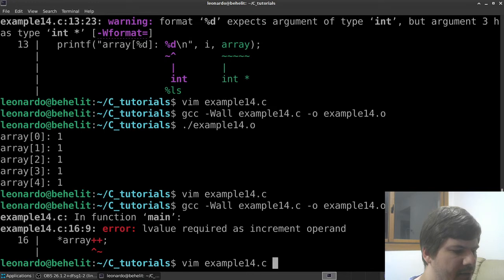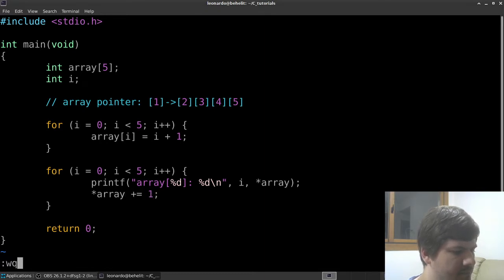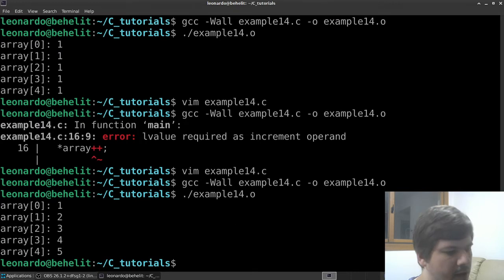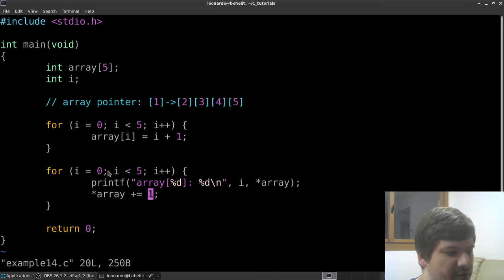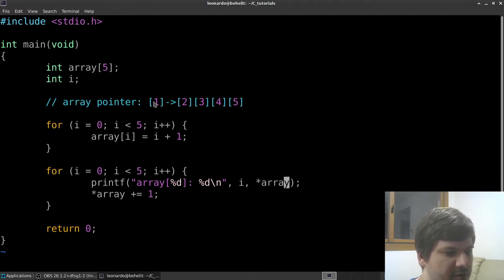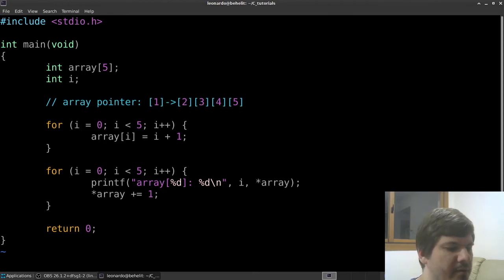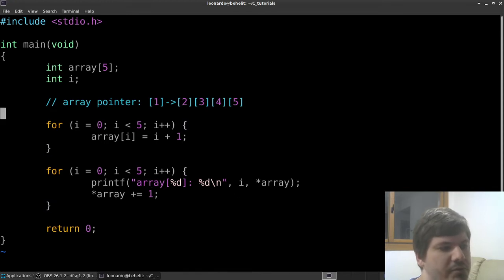After correcting the l-value error, there are no compile errors. As expected, we got the same result. At each iteration we are moving the pointer - the pointer of the array starts at the first element, then we advance to the second, the third, and so on until all elements are printed.